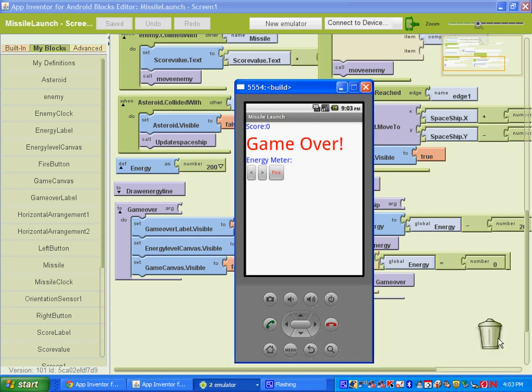Alright, welcome to part 5 of the missile launch. If you haven't noticed, there's no way to restart our game when you get to the game over screen, when the energy meter is up. So we're going to add in a restart button, and we're also going to add some difficulty to our level. We're going to speed up the enemy as you get a higher score.